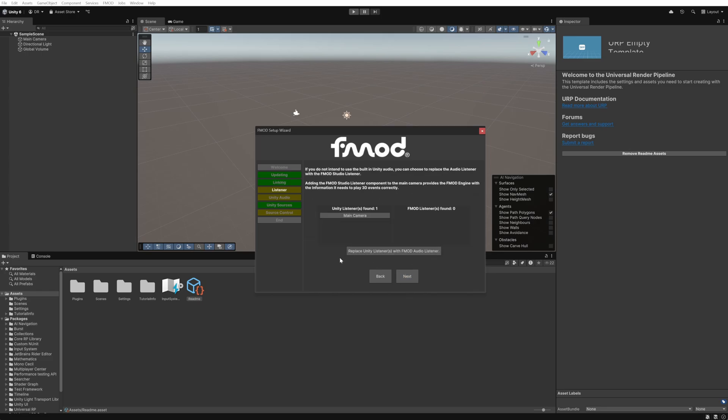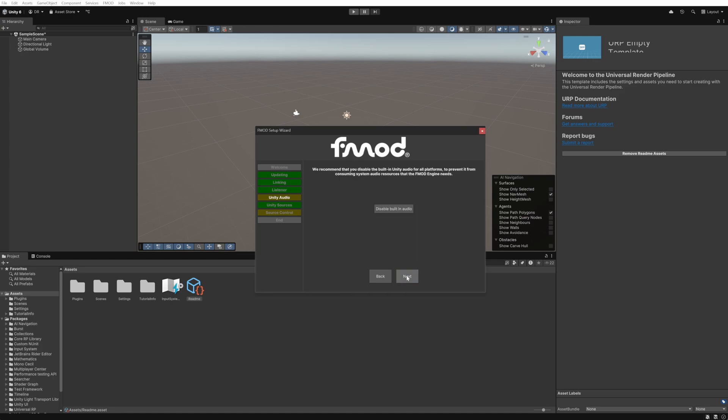In order to be able to hear the FMOD events we add to the game we need to have an FMOD listener within the scene. This is usually located on the main camera. The wizard should automatically find any unity listeners and replace these with FMOD listeners. You just need to click the button. Once we've done that the step will turn green and we can click next again.